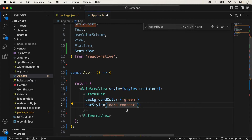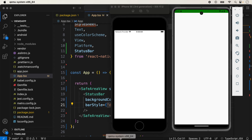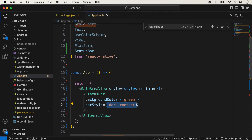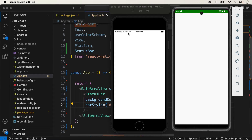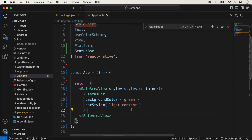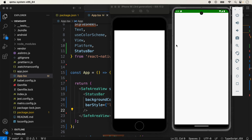With dark-content selected, you will notice that black text is showing in the status bar on both devices — the network provider, battery, and time are all showing in black. With the default style, the iOS device still shows black color, but on Android it shows white color. With light-content, both devices show white color in the status bar.